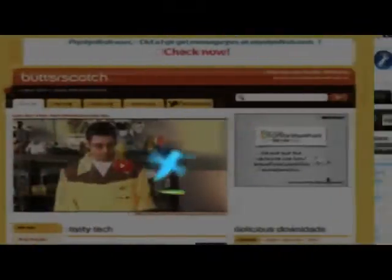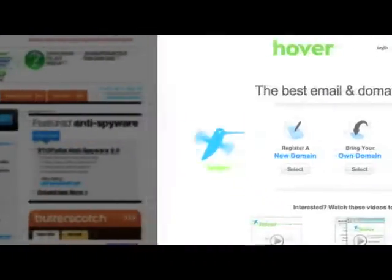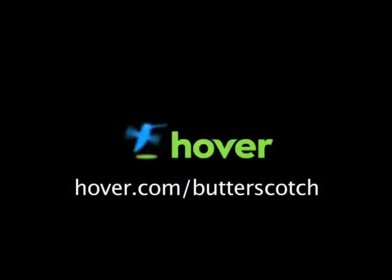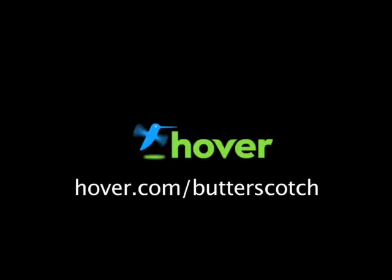Hey, this is Doc. If you're looking for a cheap and easy way to put your own content on the web, go get domain names from hover.com. Just visit hover.com slash butterscotch, and you'll get 10% off and support shows like these. Thanks.